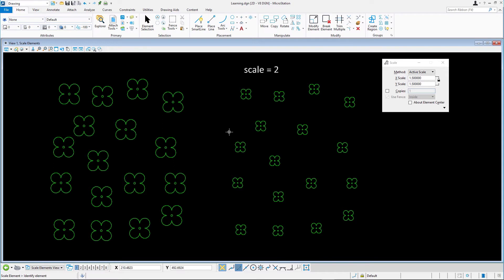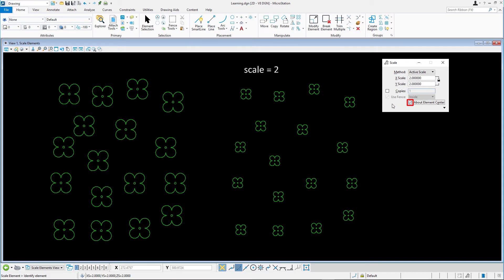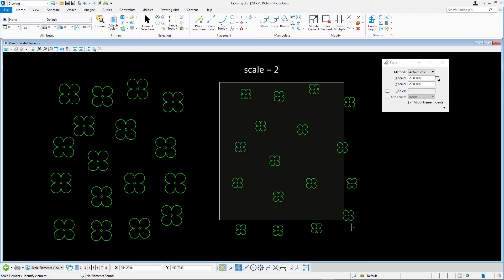With the scale tool active, change the scale to 2 and enable about element center. Drag a selection rectangle to select the flowers and data point twice to accept.